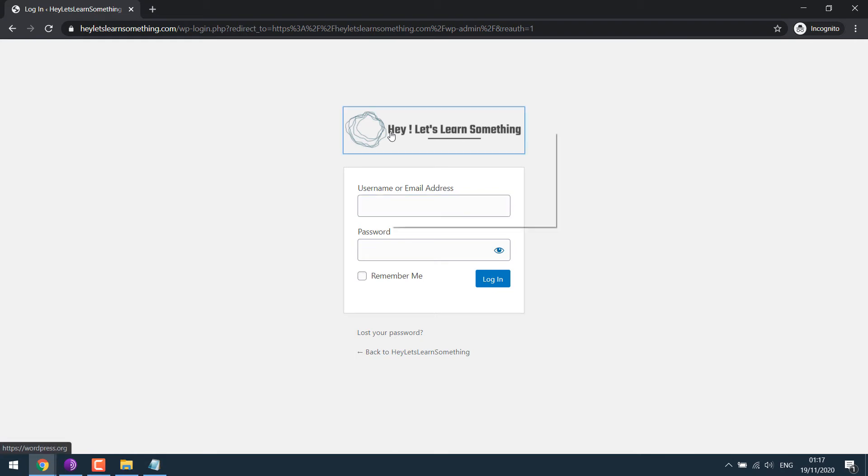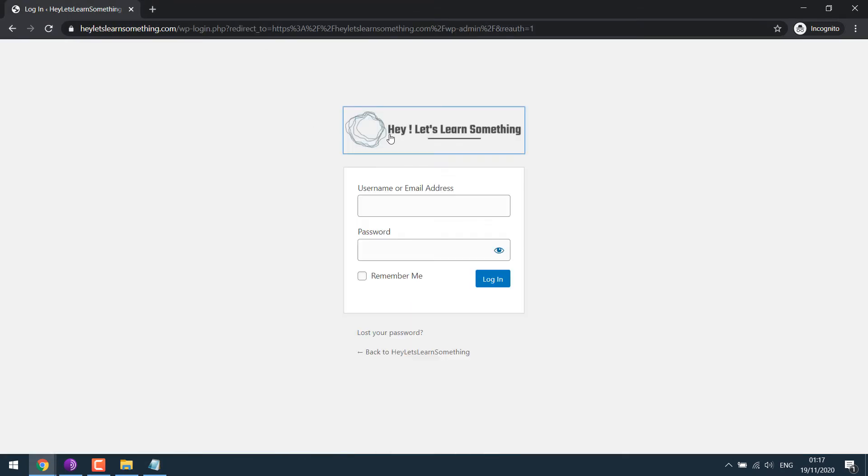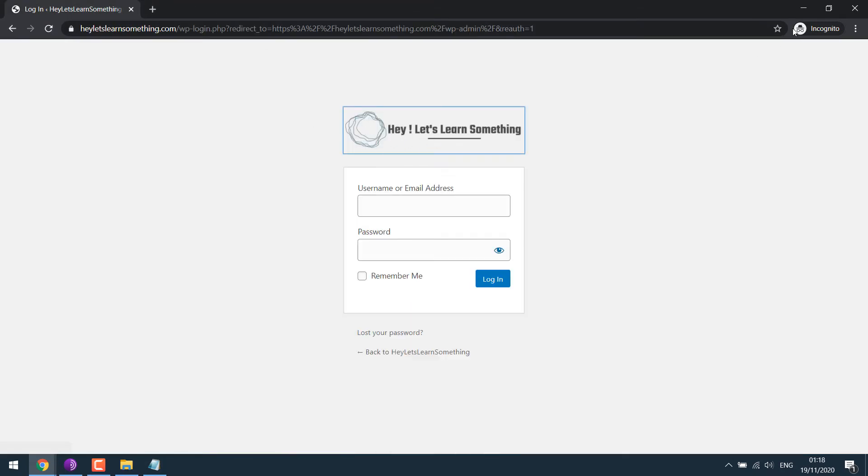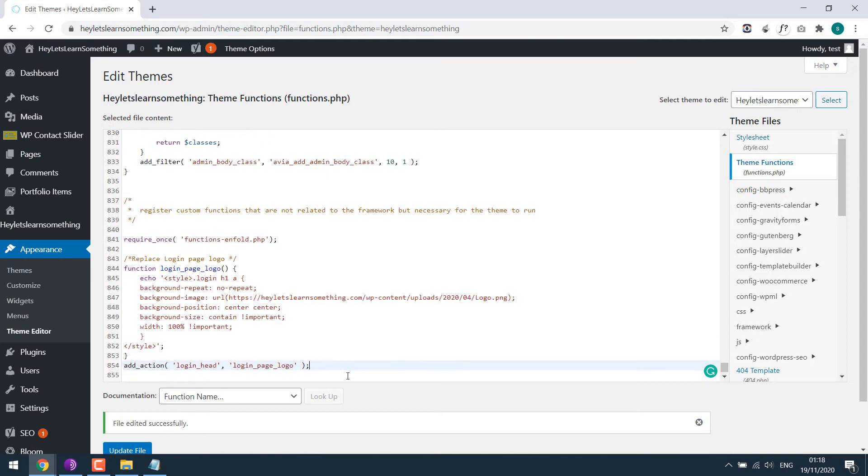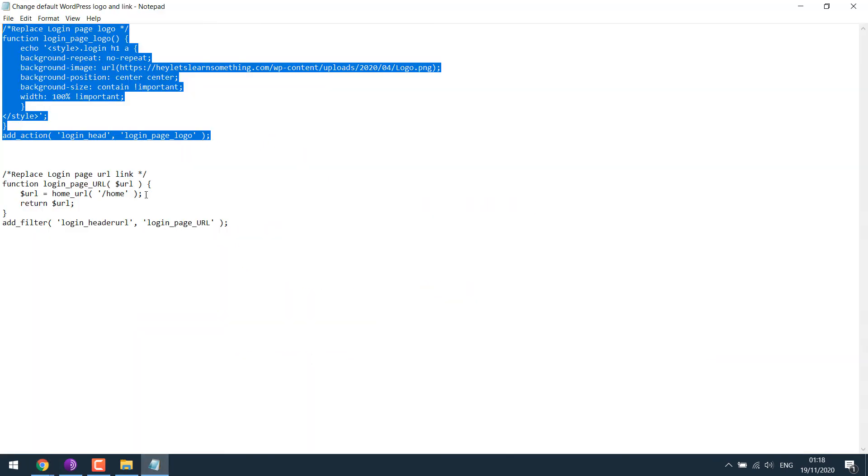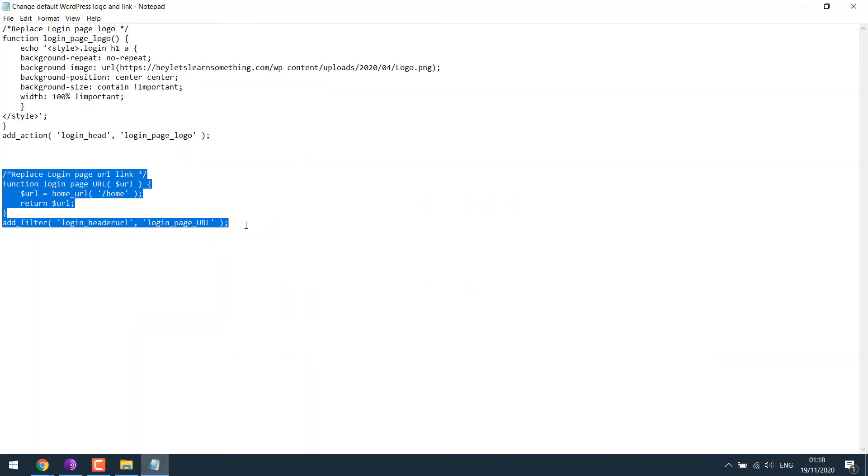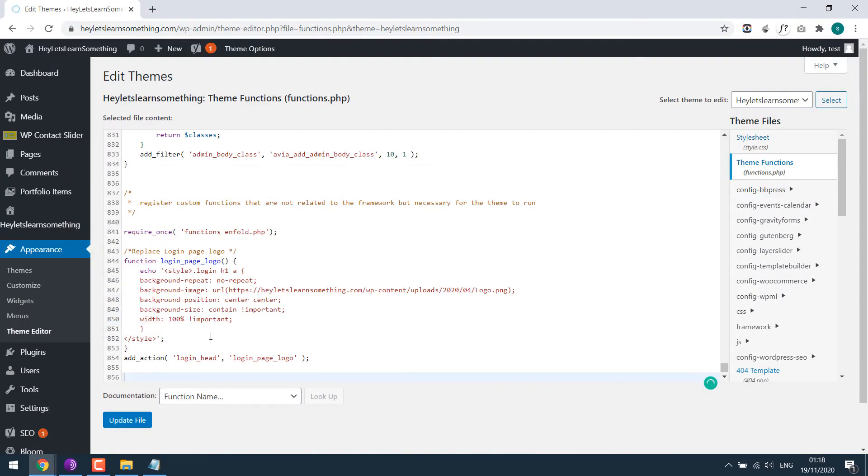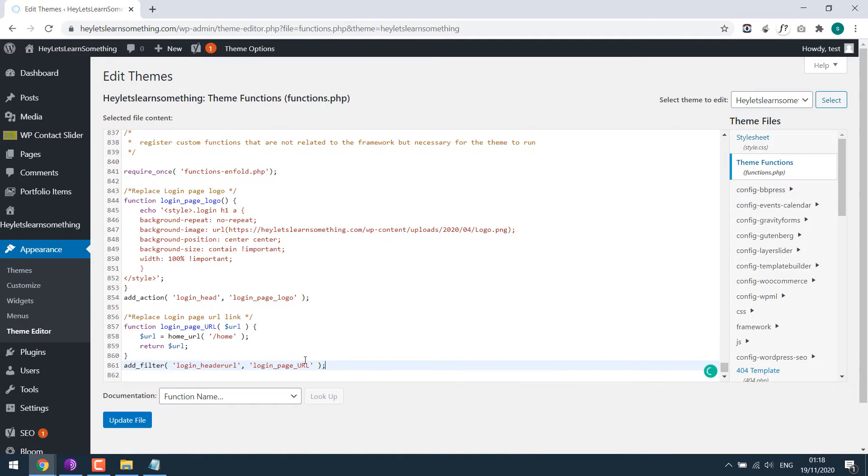If I click on this logo, it goes to WordPress.org. So let's change this as well. For that, let's get back to our code. Copy this and paste it over here.